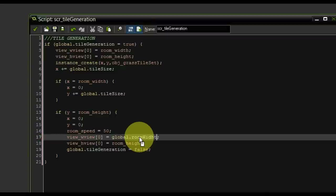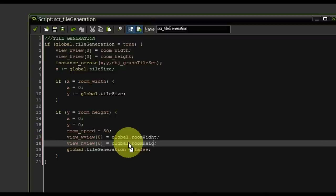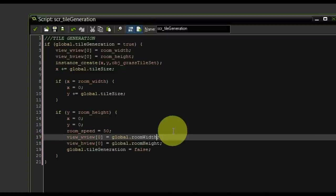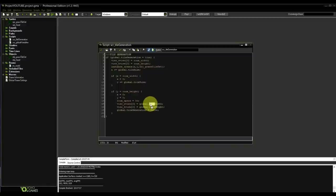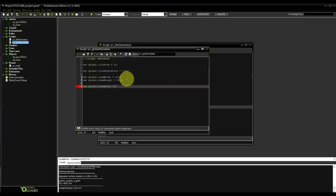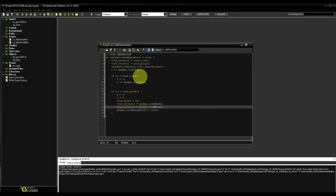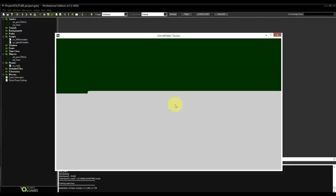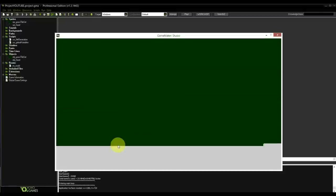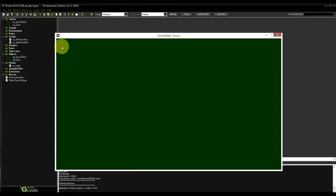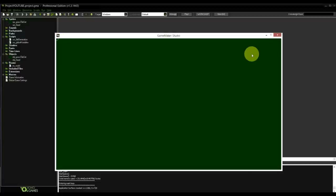Once tile generation is done we want to change back to the normal view. I'll create global variables global.view_width equals 1280 and global.view_height equals 720. Now if we test it we get the large distorted view of the whole room during generation, then it snaps back to 720p — you can see it because the marker becomes a little larger. Everything seems to be working.